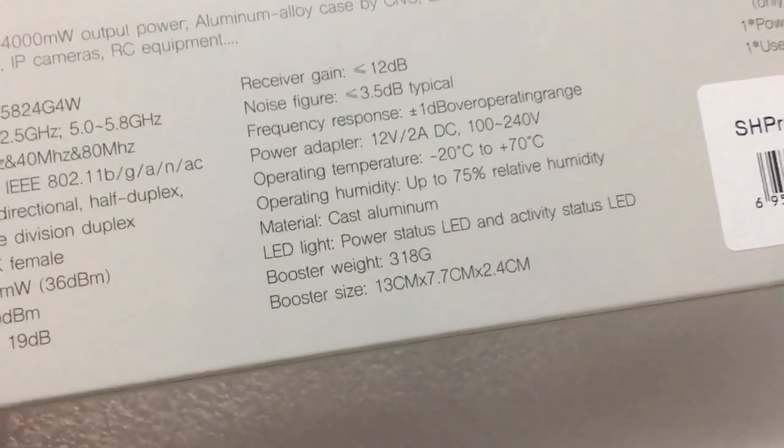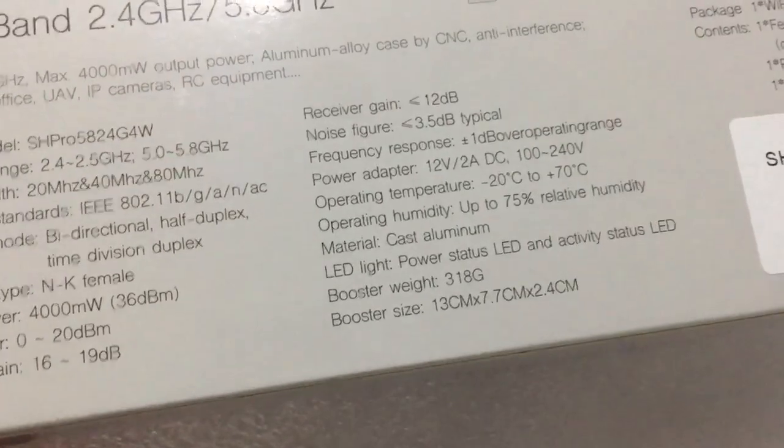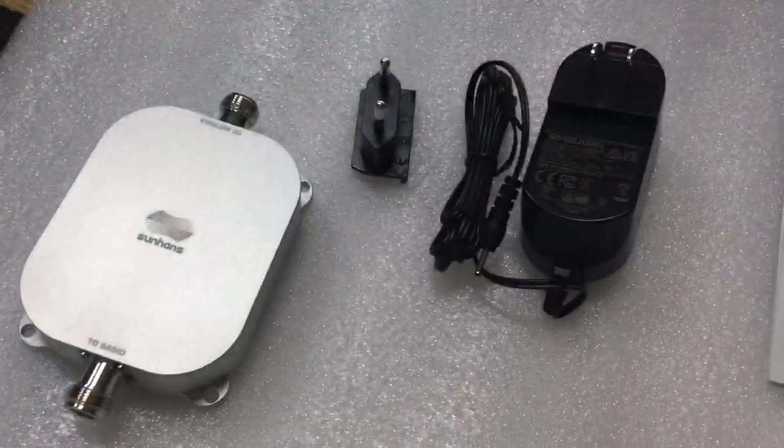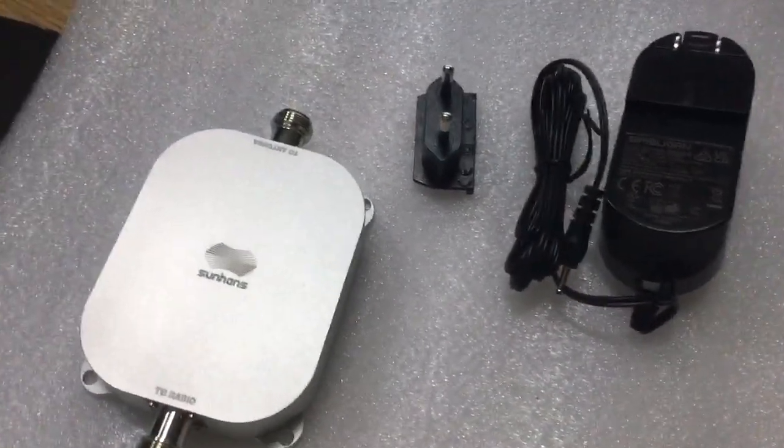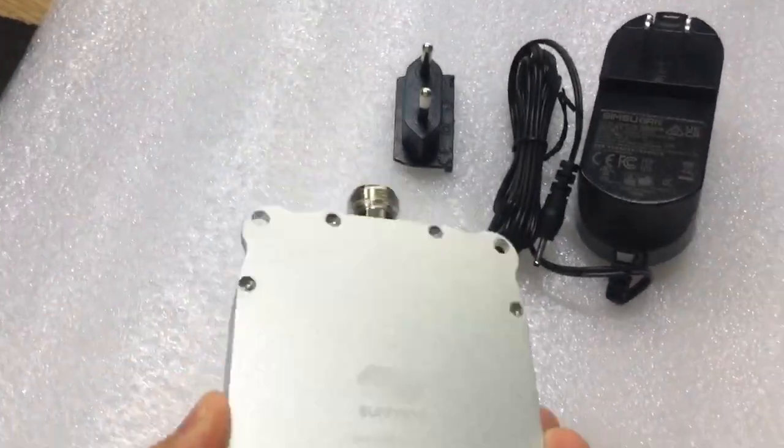And the Wi-Fi booster weighs about 320 grams. Exactly this one. This is the Wi-Fi booster I am talking about.